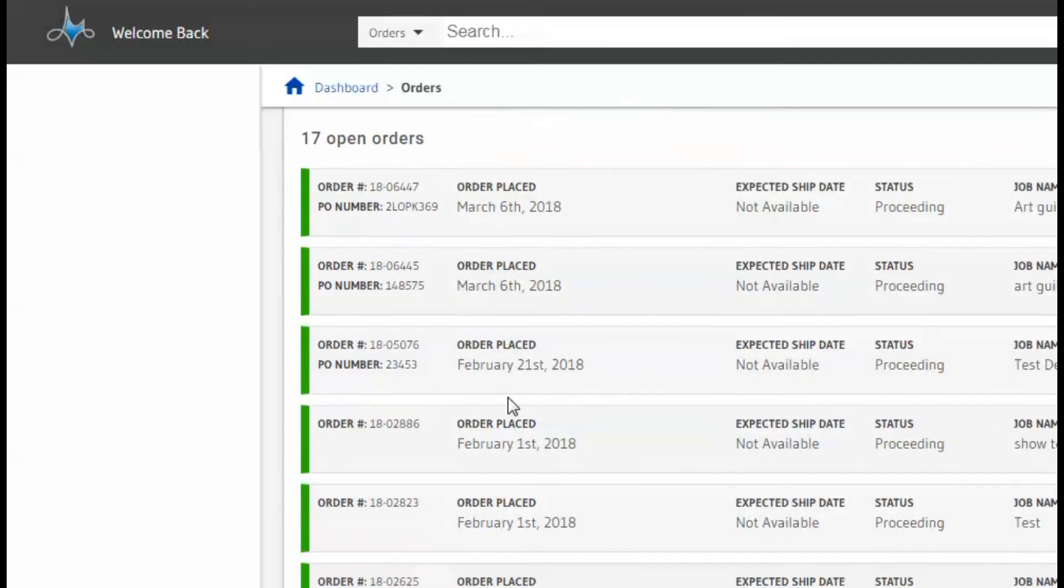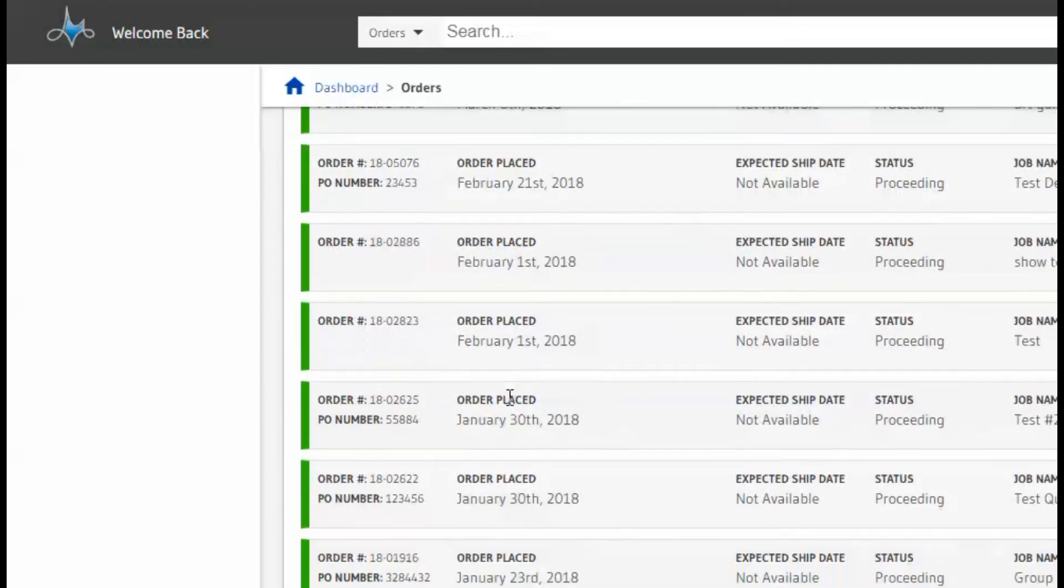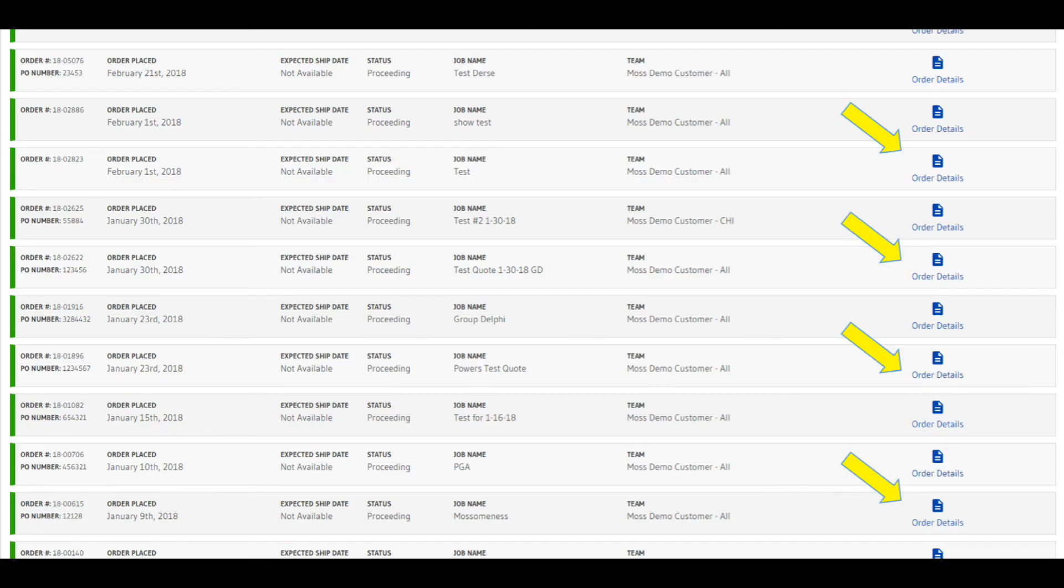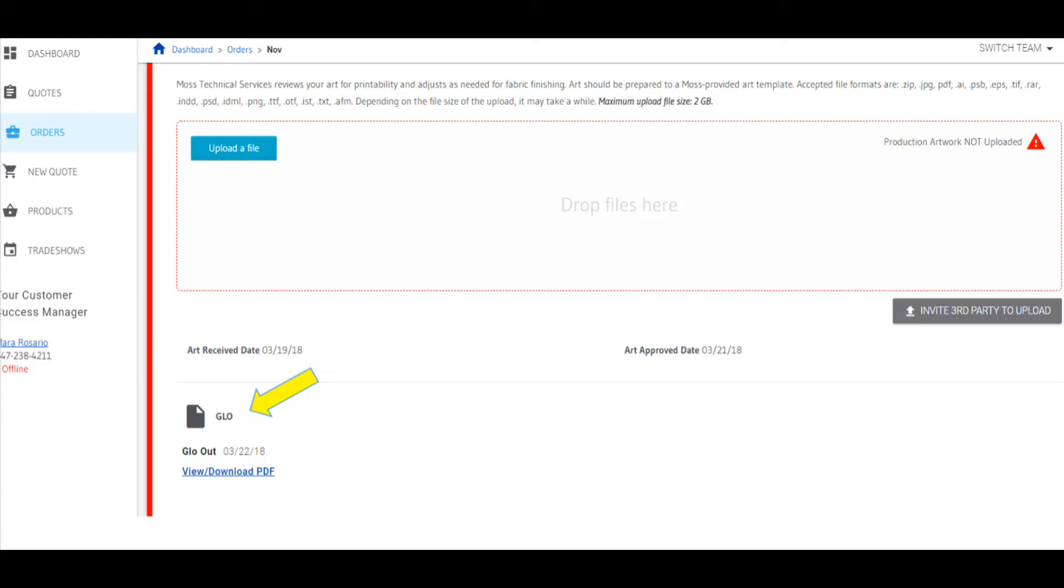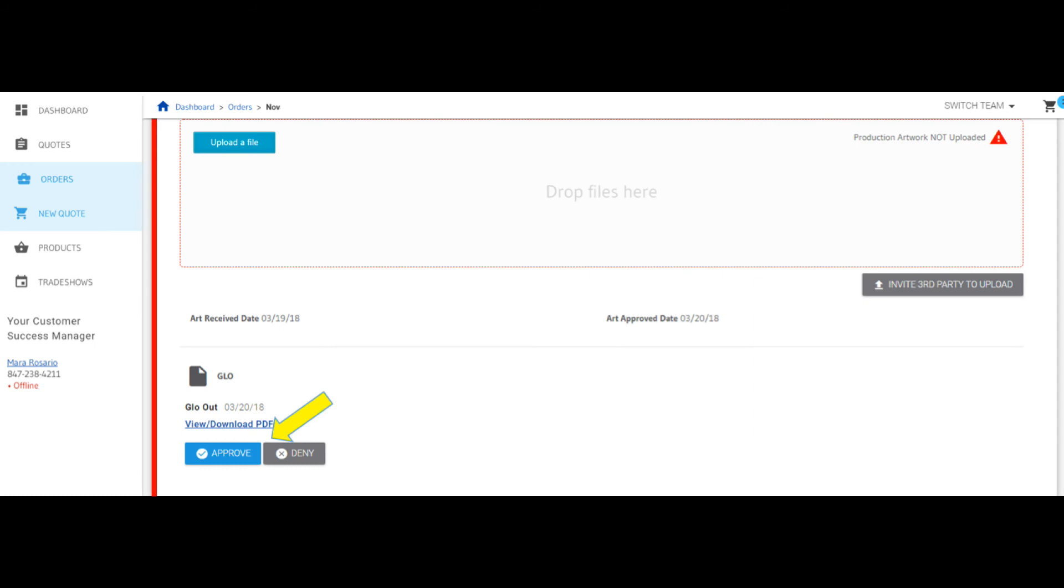Once you locate the desired order, click on the Order Details button at the right side of the order record. Within the order's detailed view, scroll down and you'll see a link to view the PDF. Once you've opened the link, viewed the file, and closed it, a new approval button will appear allowing you to approve or reject the file.